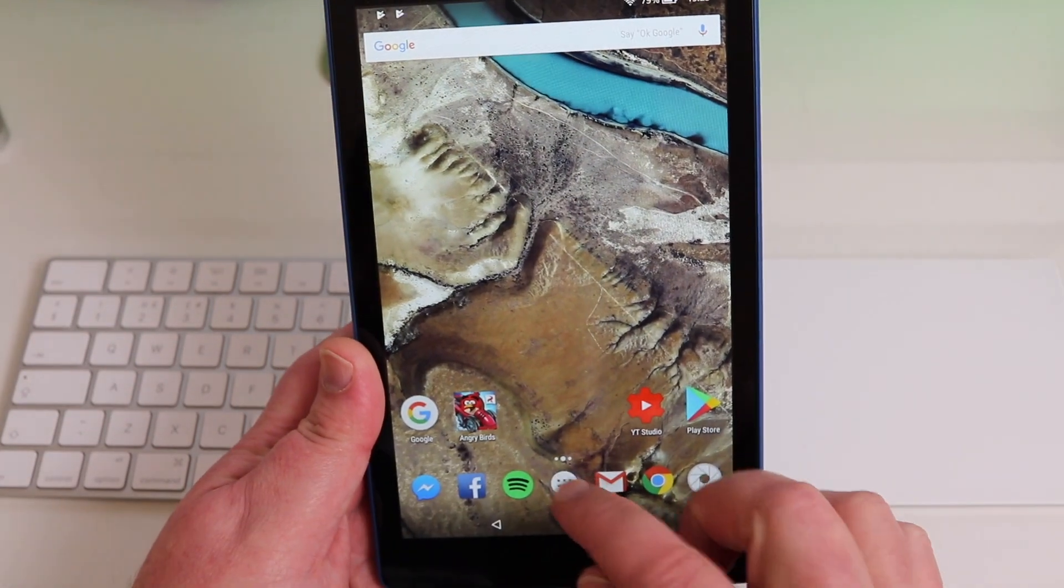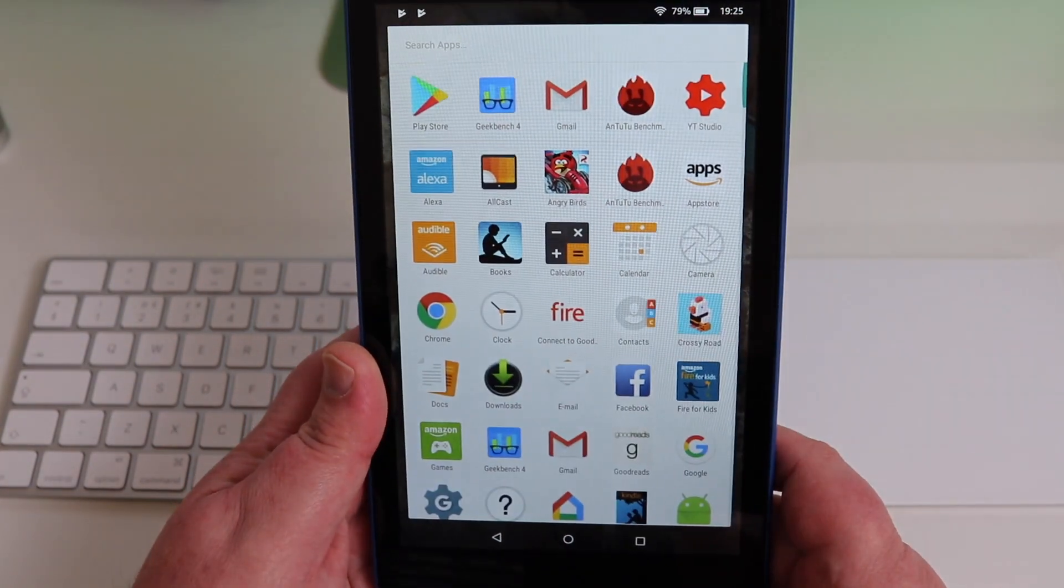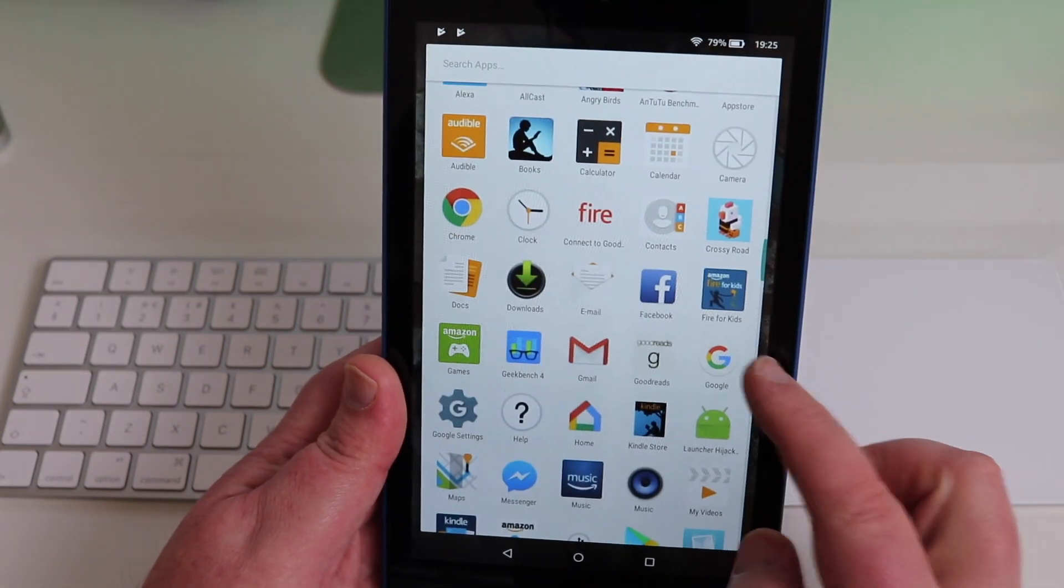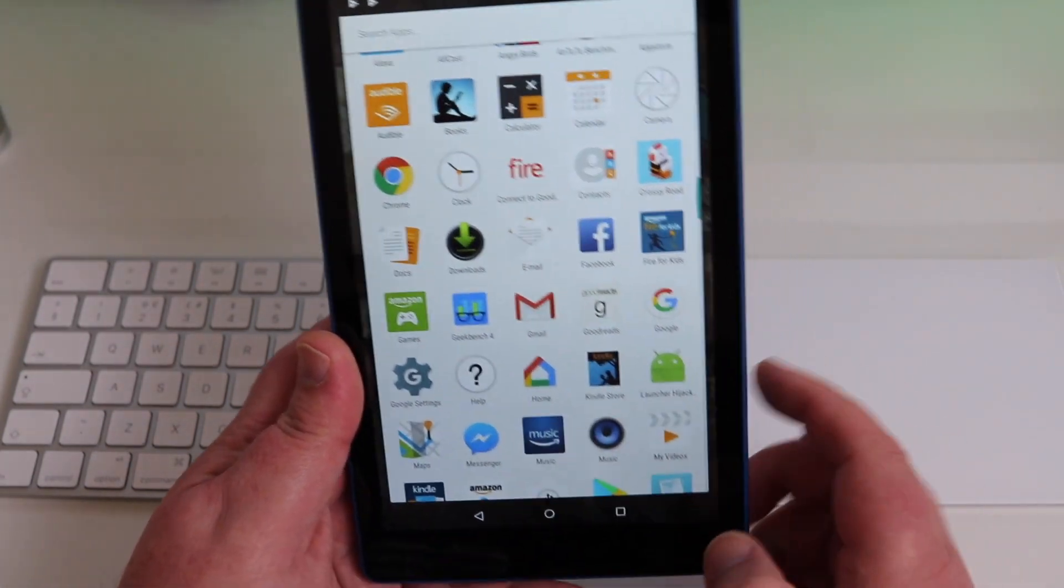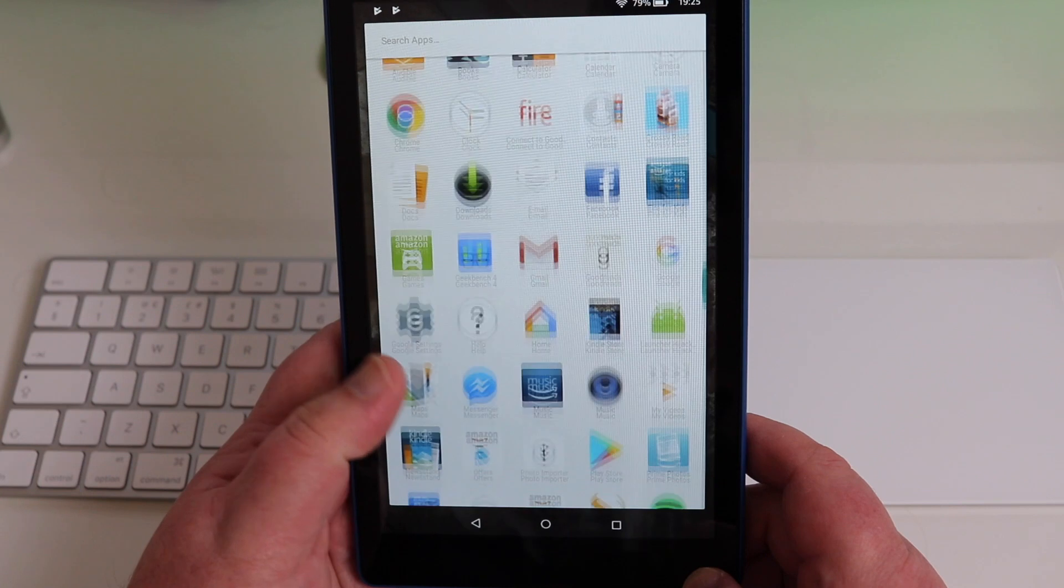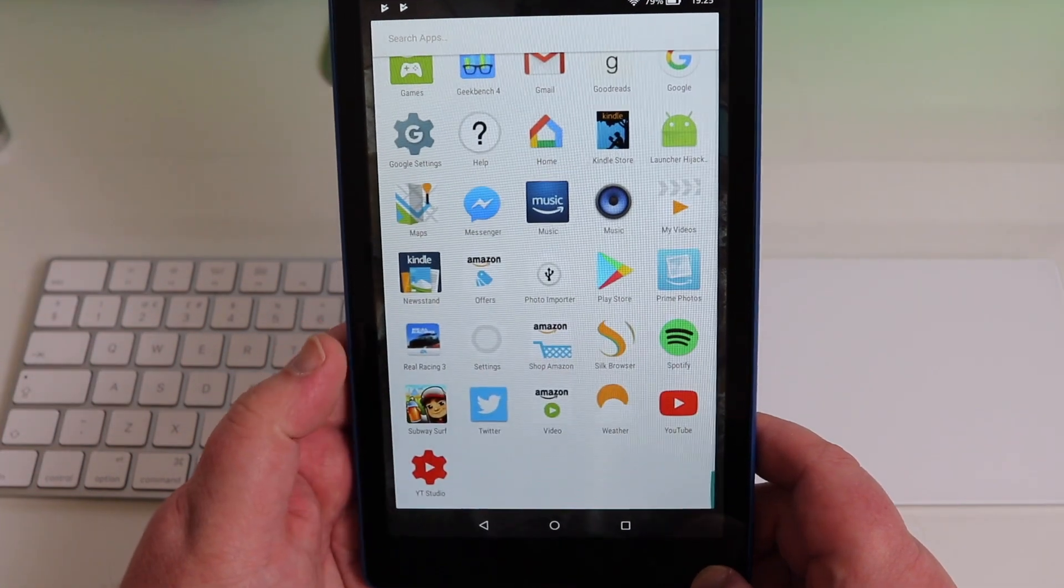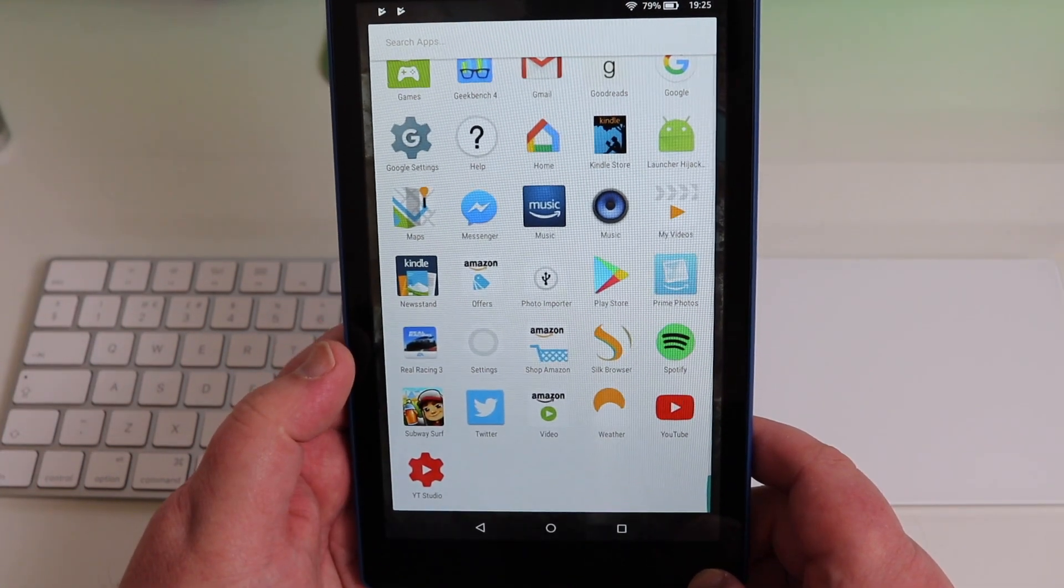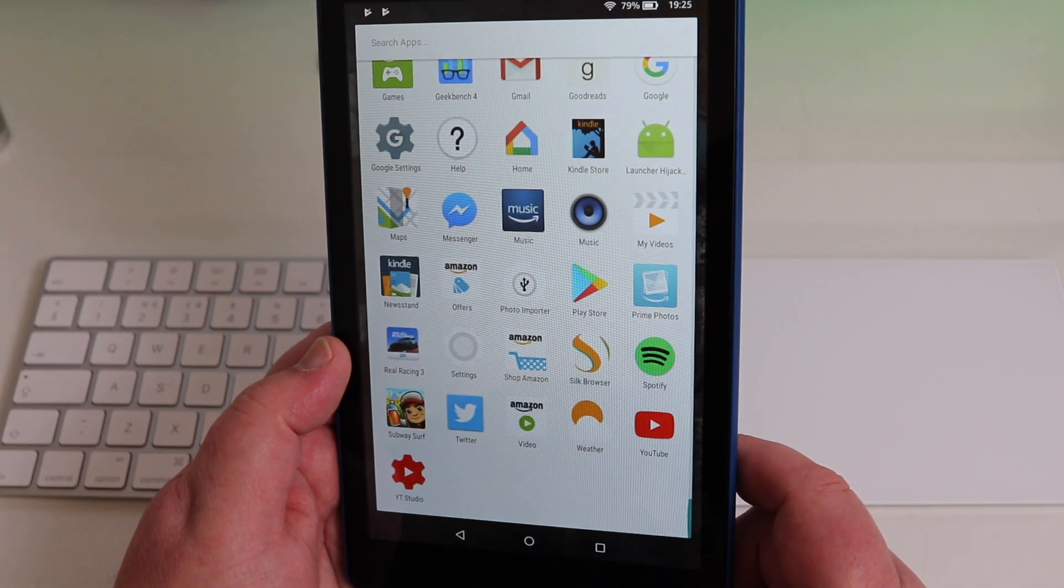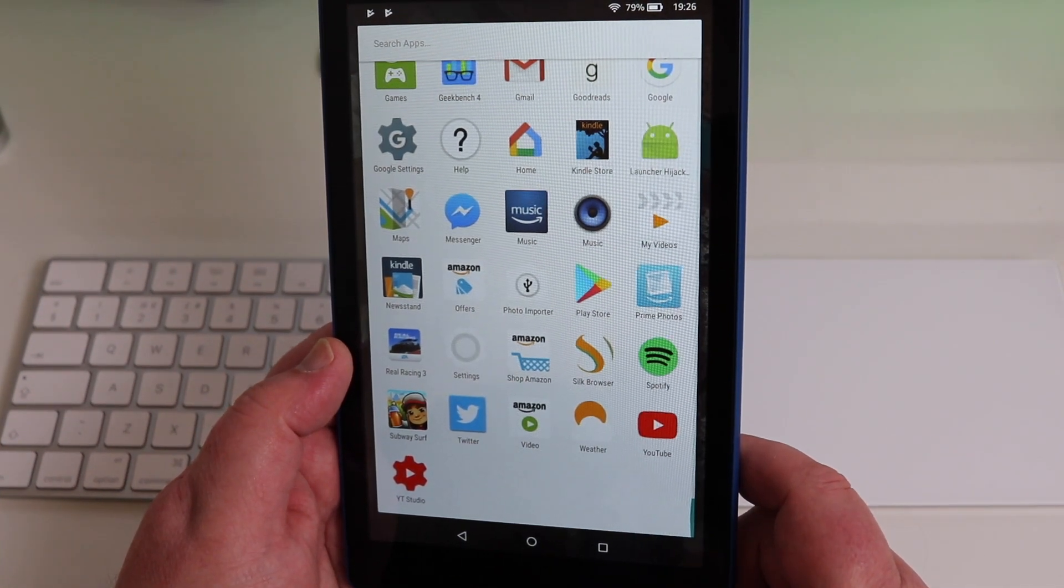On here you can get basically everything that you would do normally on an Android tablet. Look at the apps. So we can get the Google app on there, Google Home, Google Settings. So it basically just opens it all up to how it should be.